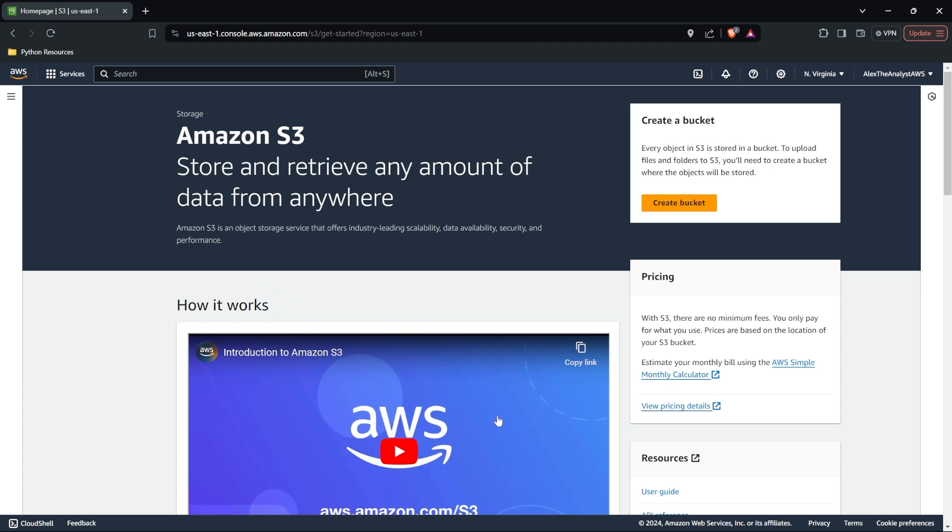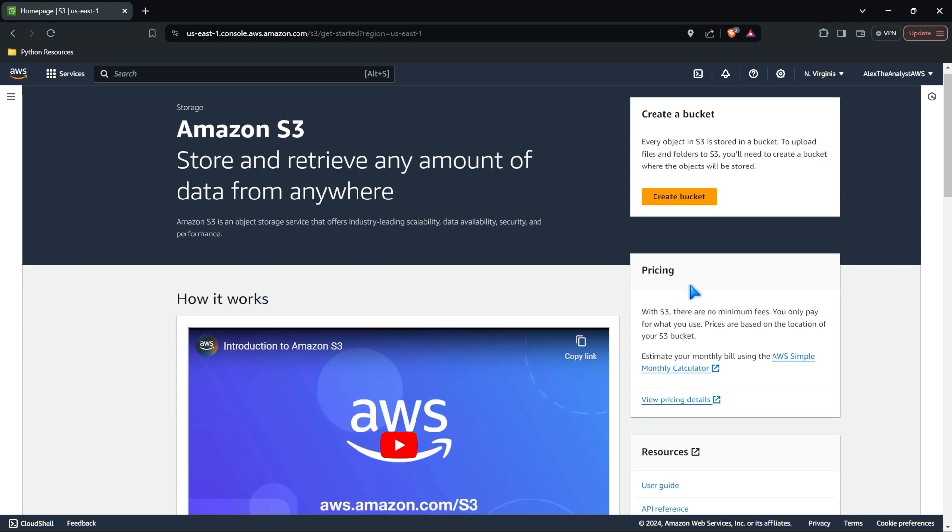So let's take a look at some of the things in here. It says store and retrieve any amount of data from anywhere. Amazon S3 is an object storage service that offers industry leading scalability, data availability, security, and performance.